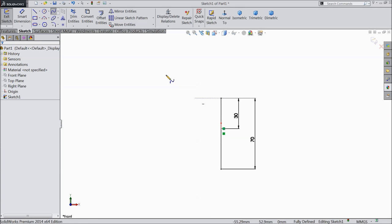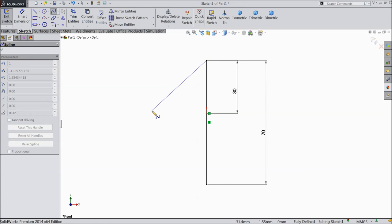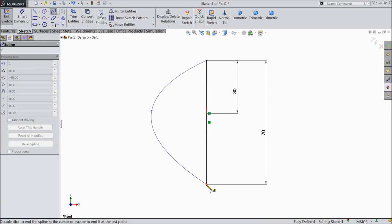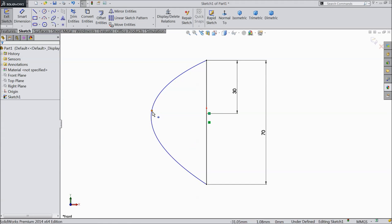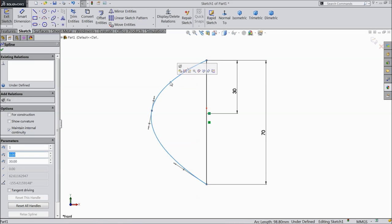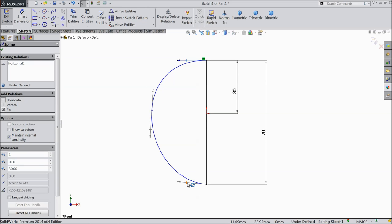Choose spline and draw one half curve. Connect one end to another end, then exit. Now select this line. Select this point — arc horizontal. This bottom also, select and make relation horizontal.